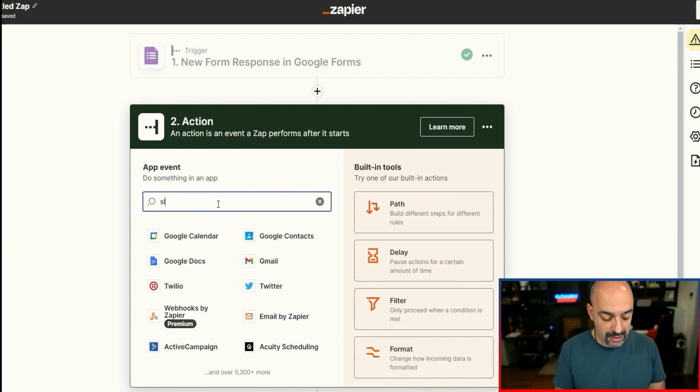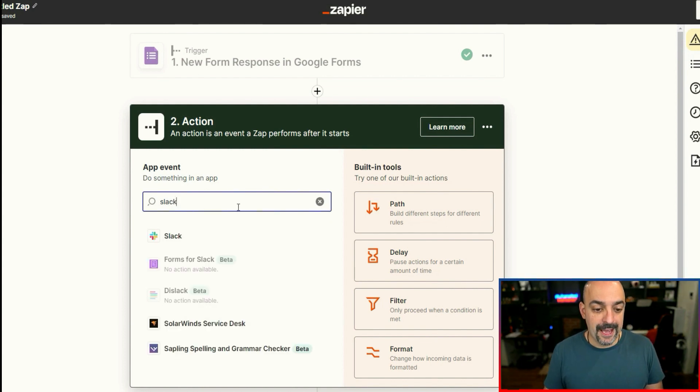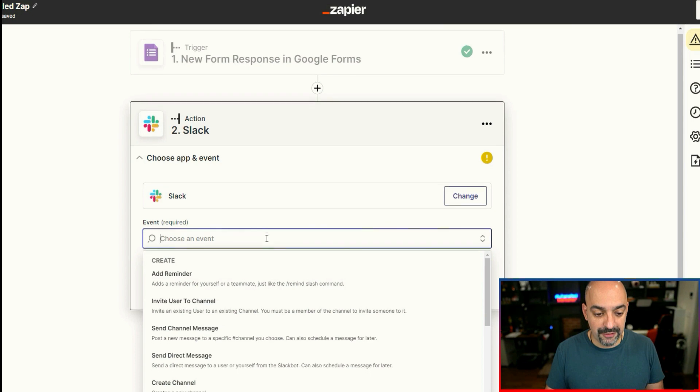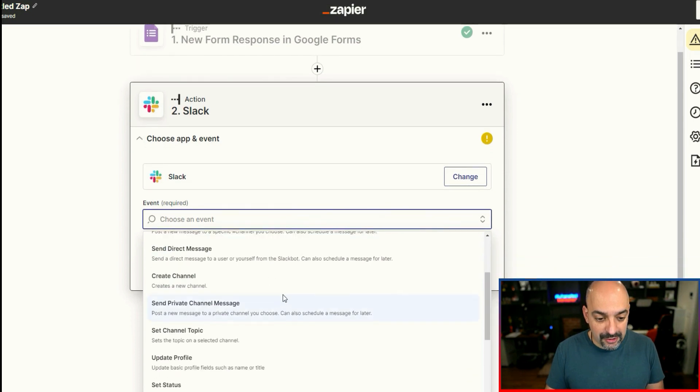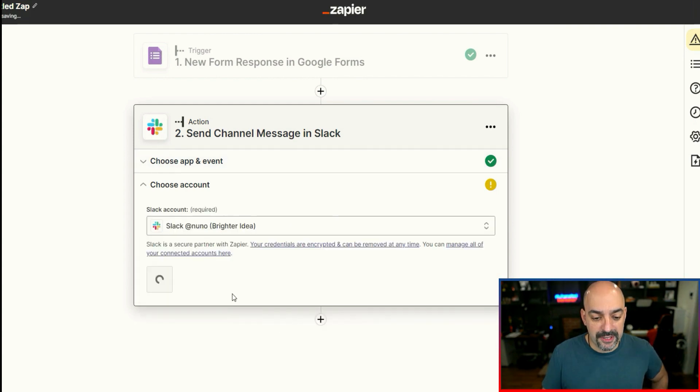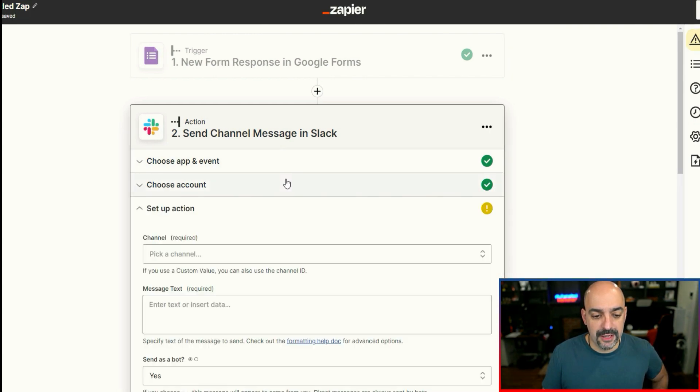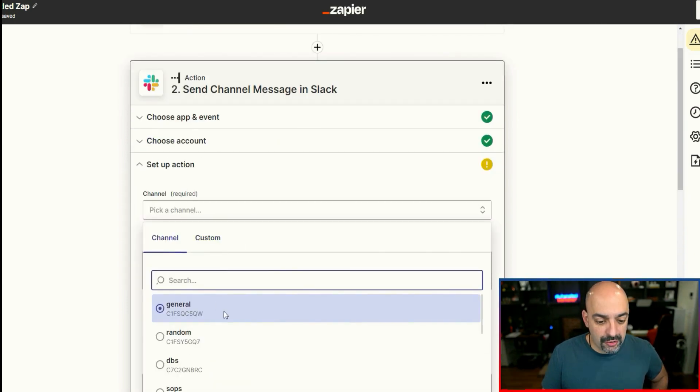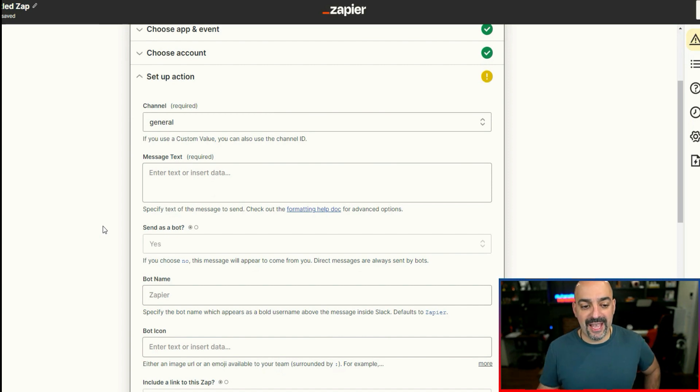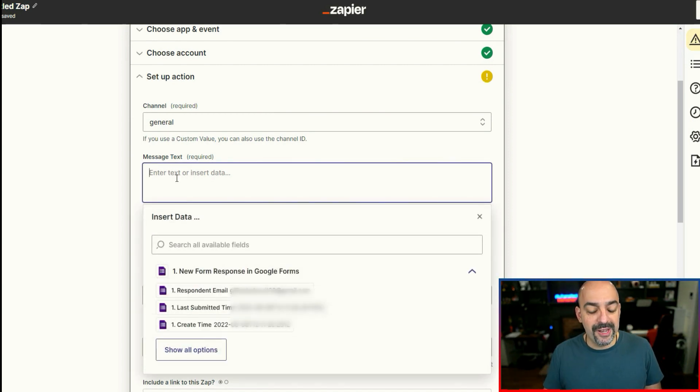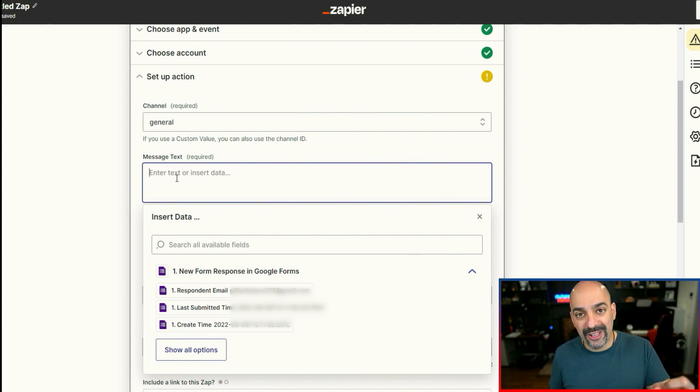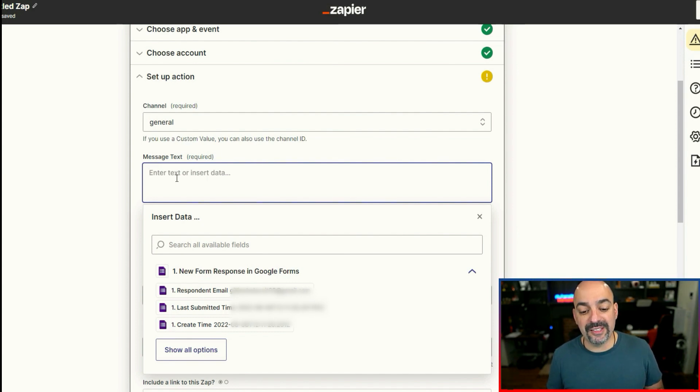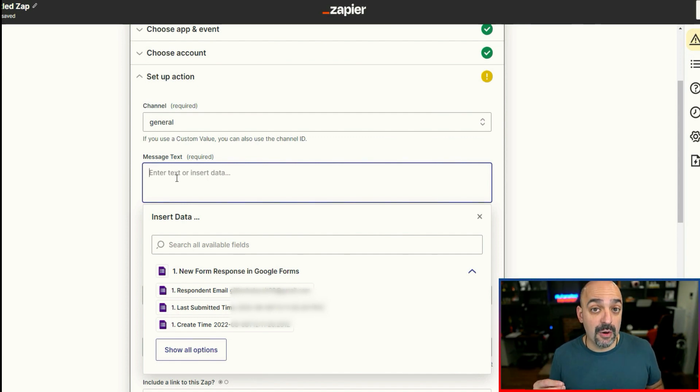The next thing that I'm going to do is select the application that I want it to go to or that I want to communicate with. So I'm going to come in here and type in Slack. I have it connected. I'm going to choose an event. It's going to be send a channel message. I'm going to select a particular account. This is our account here. I'm going to hit continue and I'm going to select the channel I want, our general channel.